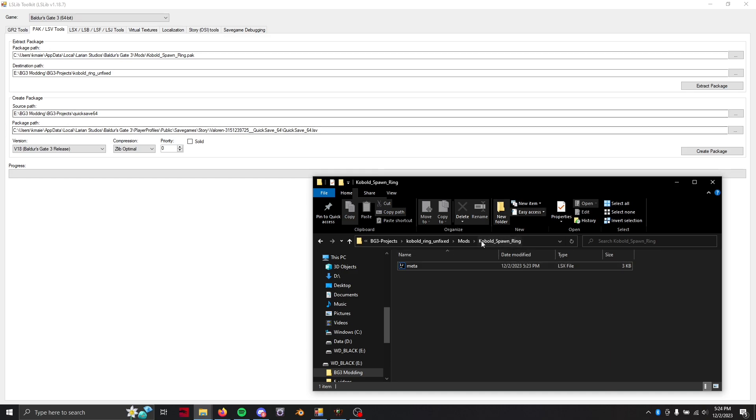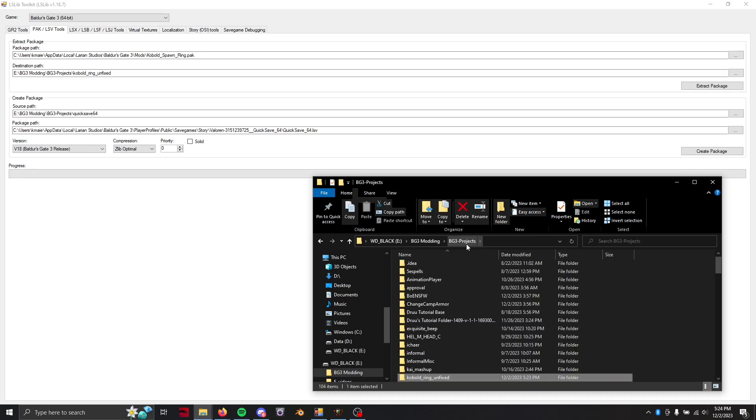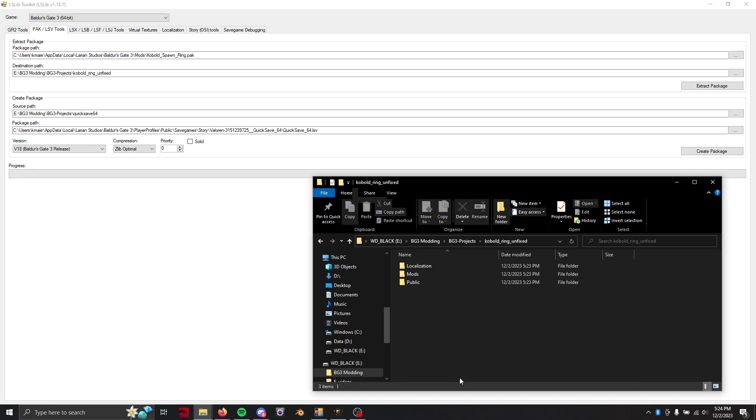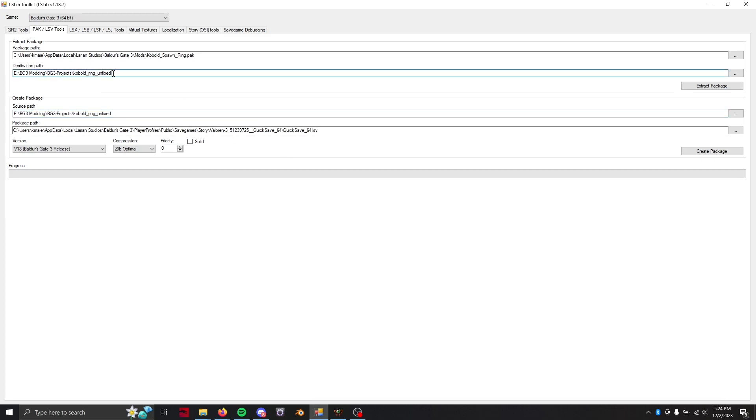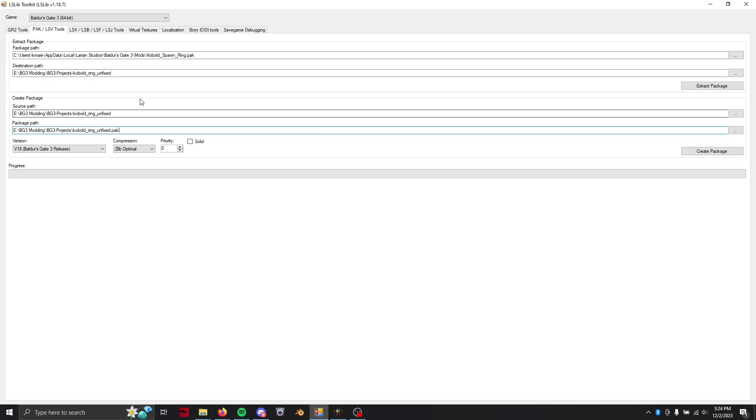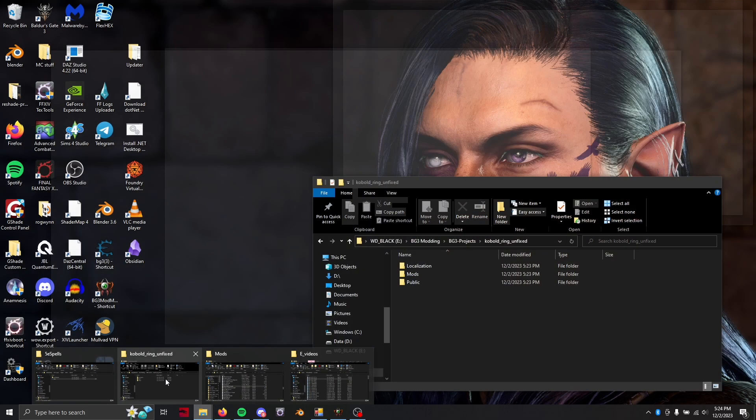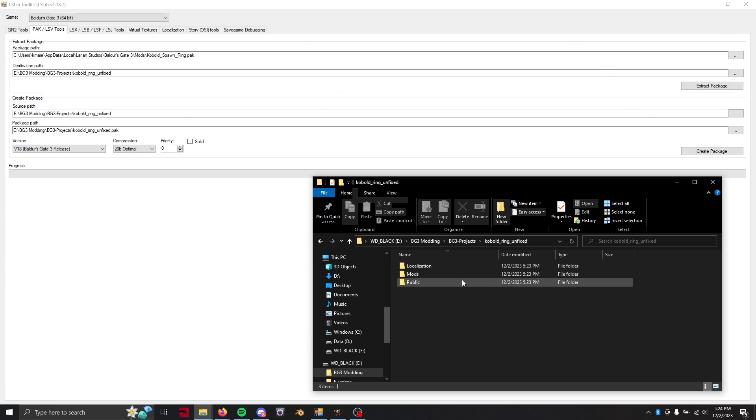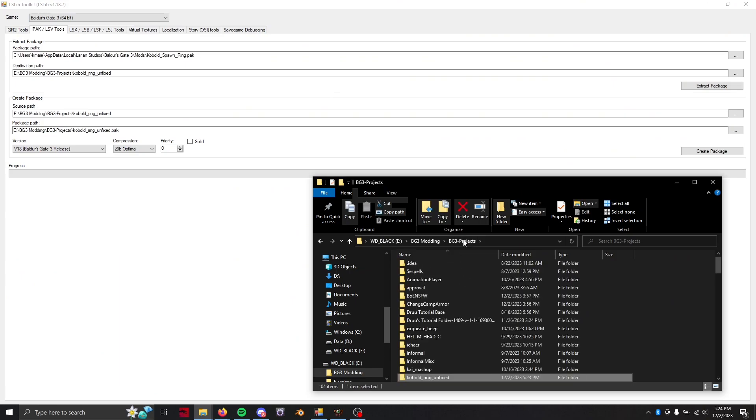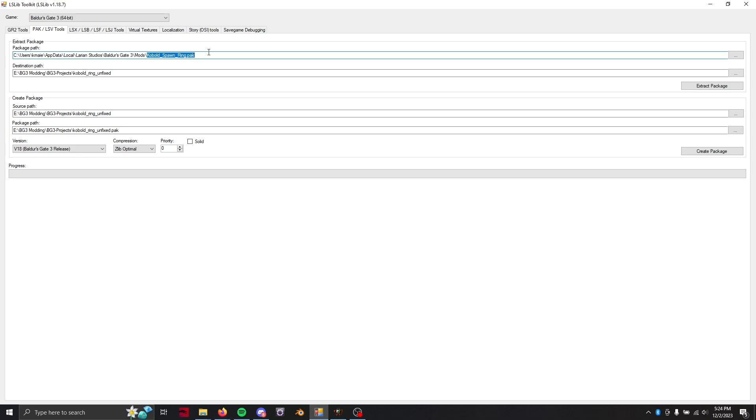So from there you're just going to go back up to the top repository. So the I named mine kobold ring unfixed. So the same file path that you have right here for the destination path. Then what you're going to do is we're going to turn it back into a dot pack file. You can name it pretty much whatever you want because we are going to be messing with it anyways, but just in case go ahead and name it the same thing that you named the original pack file.